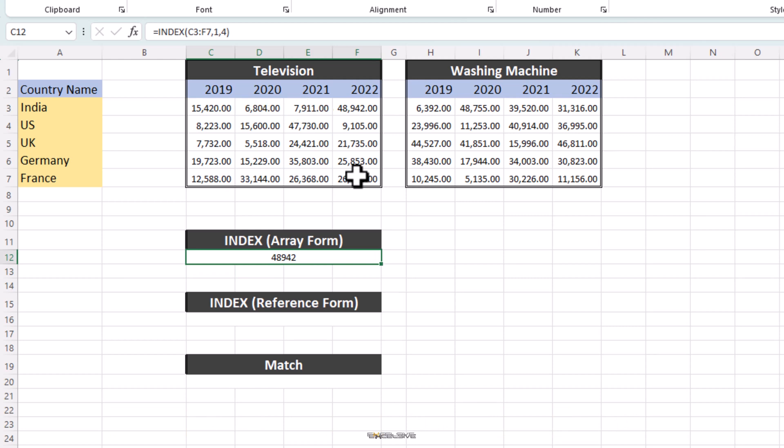Now, let's move to the Reference form. In the Reference form, you can select two different data sets. In our case, you can select both from televisions and washing machines. Let me show you how.